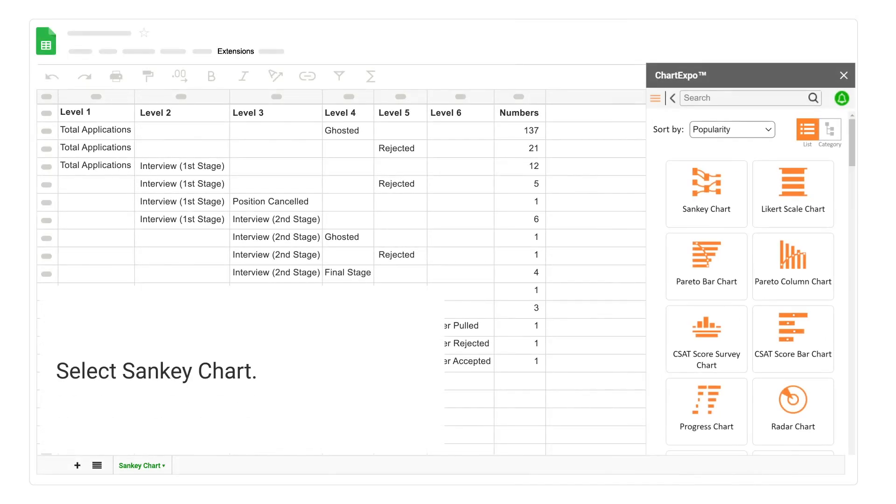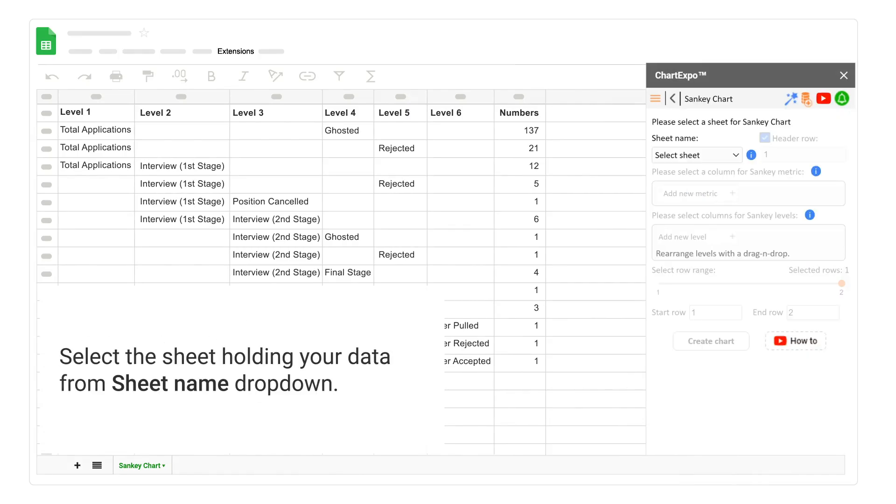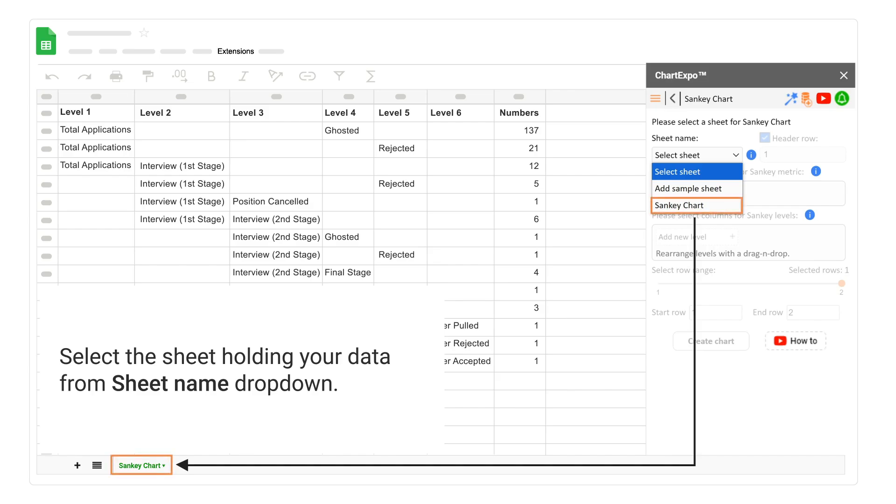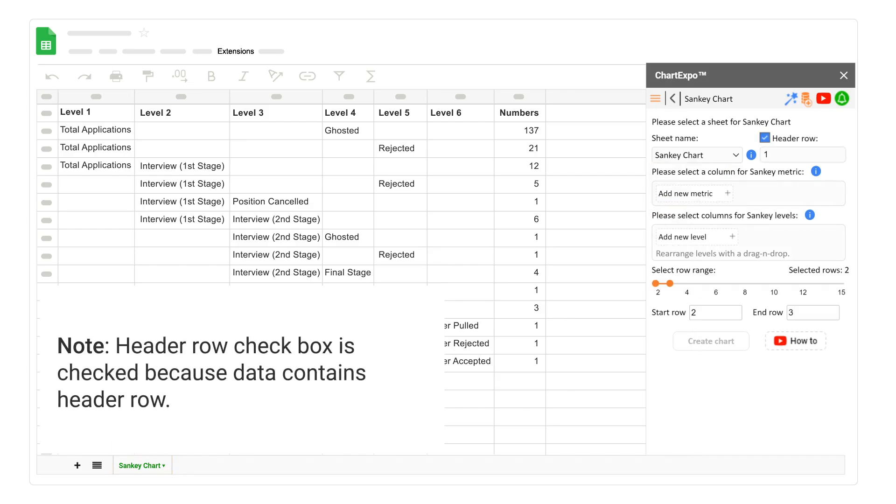Select Sankey chart. Select the sheet holding your data from sheet name drop down. Note, header row checkbox is checked because data contains header row.